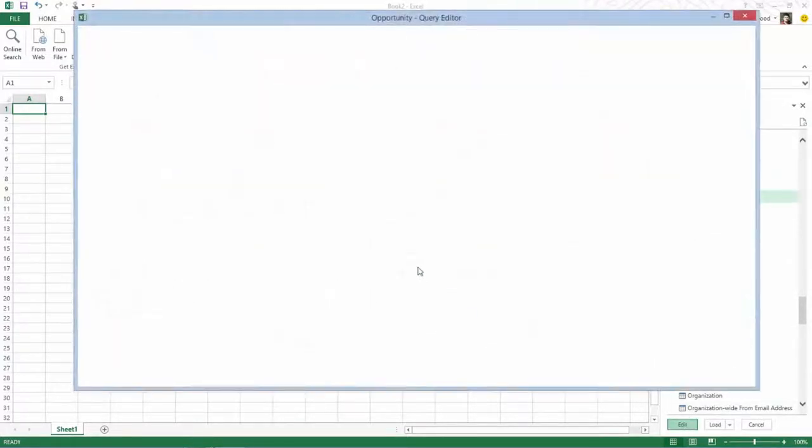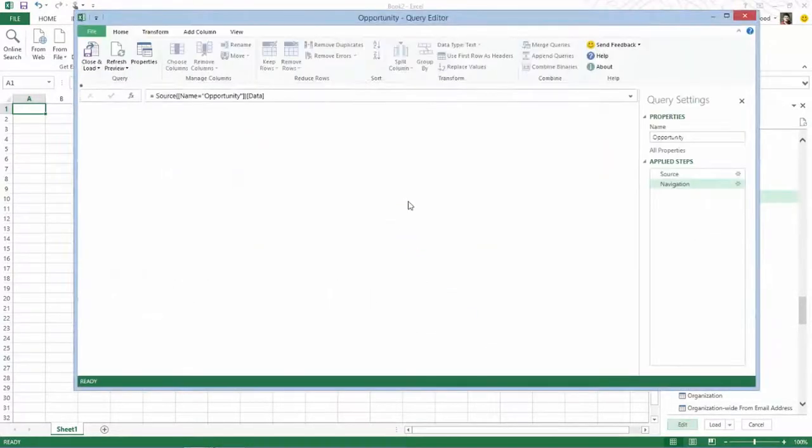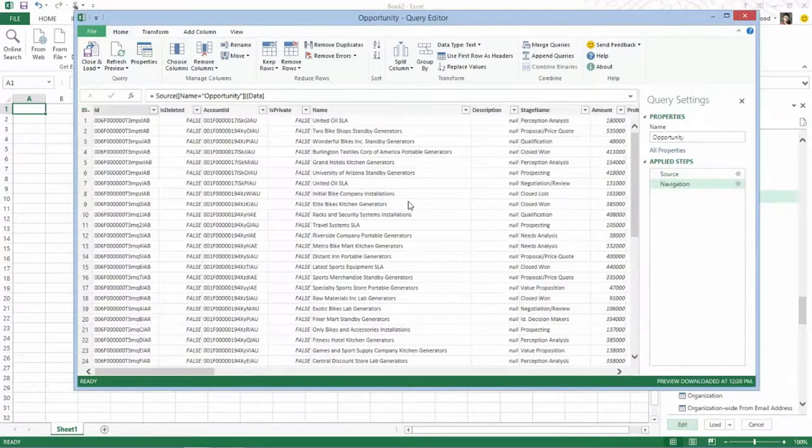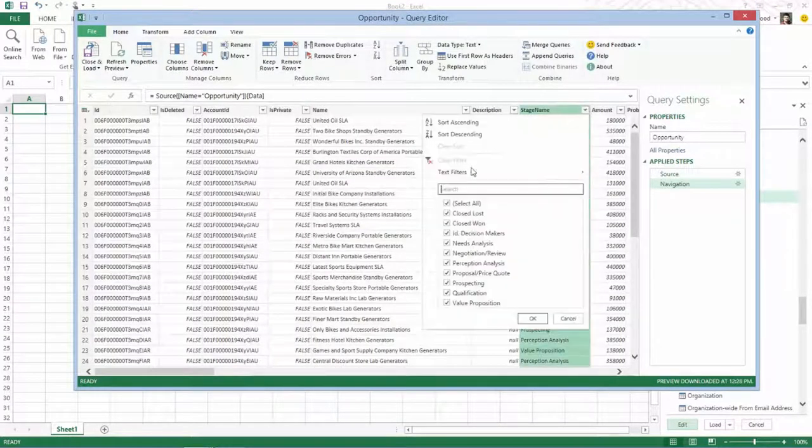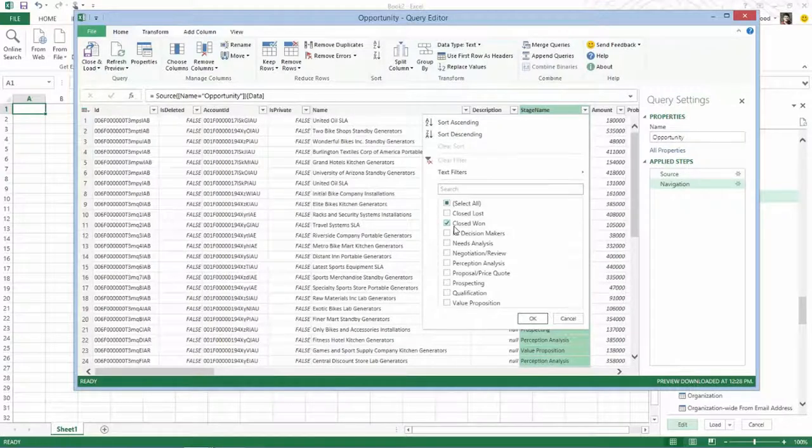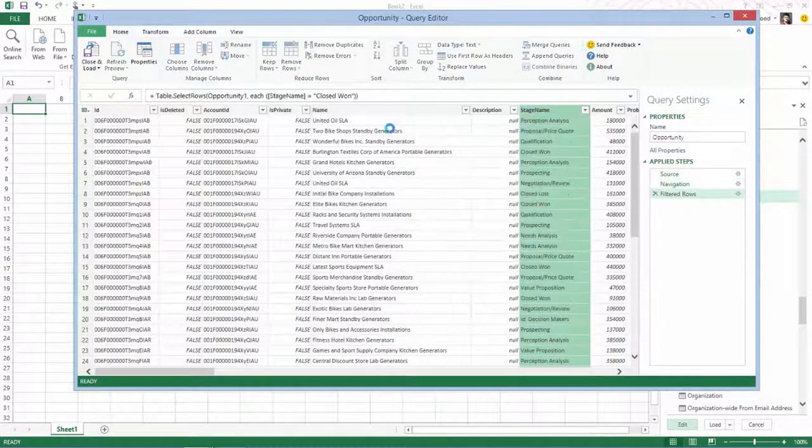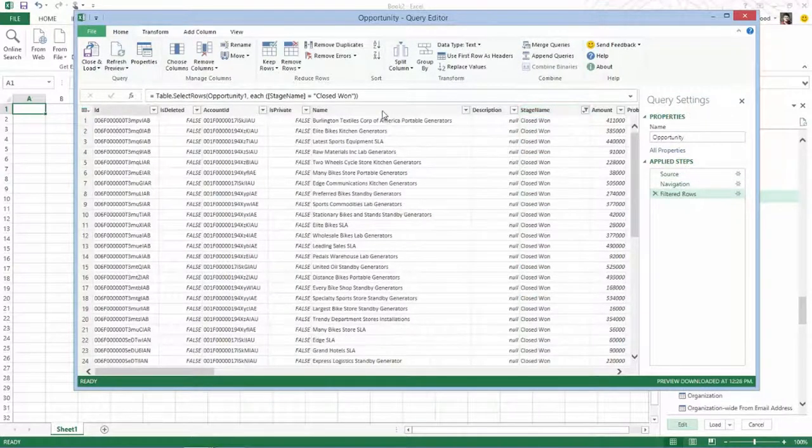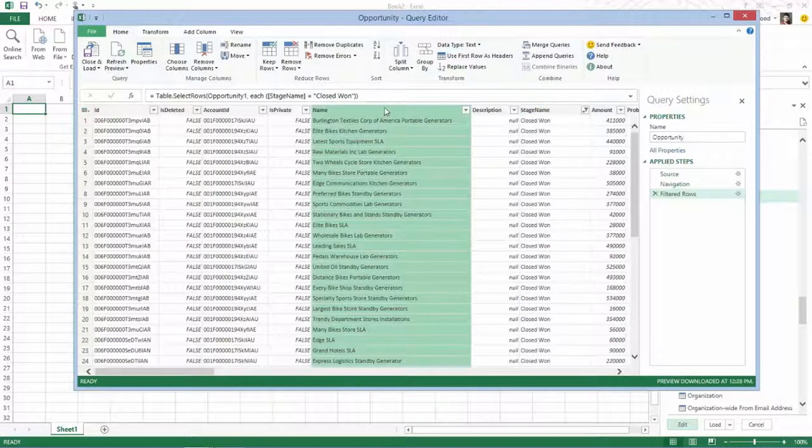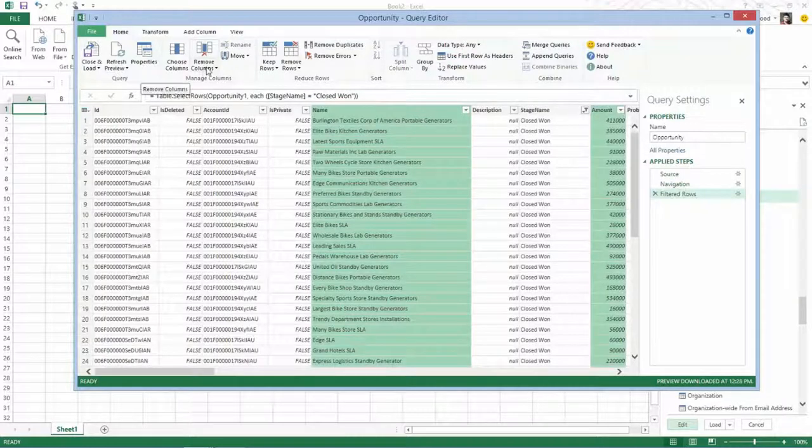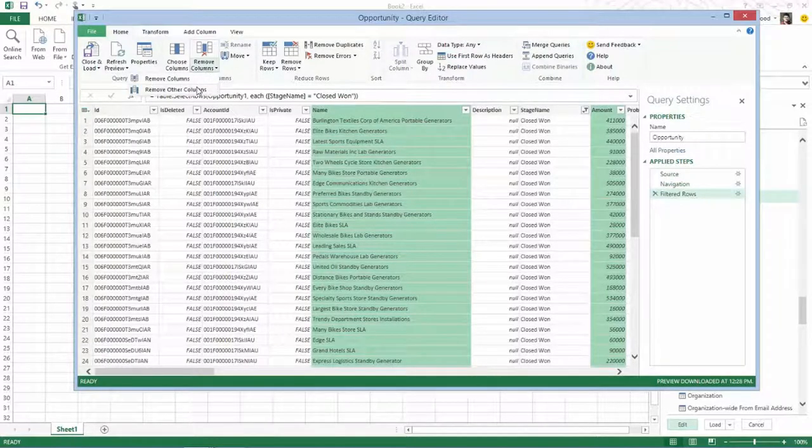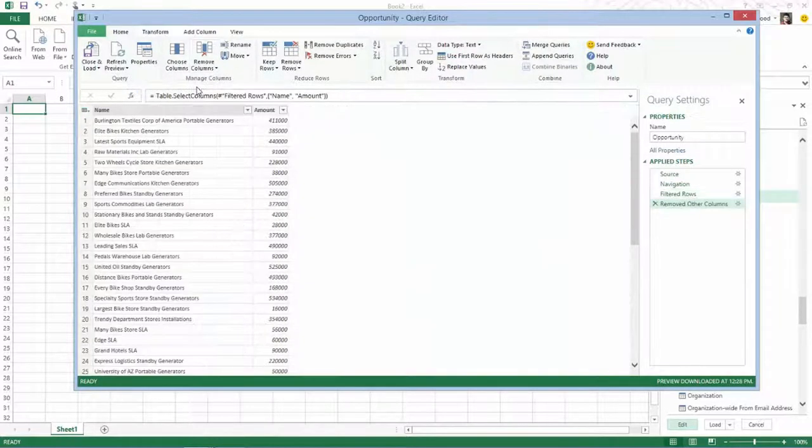And we can further edit this query over opportunity if I want. So let's do that. Let's actually look at all the closed won deals, and I'm going to select just the opportunity name and amount and remove the other columns.